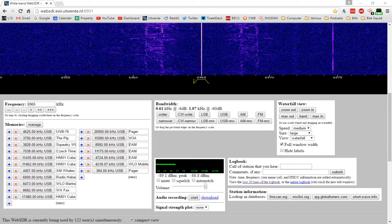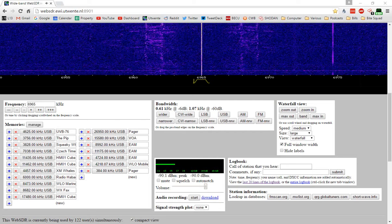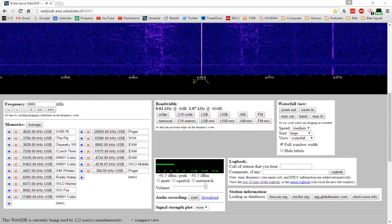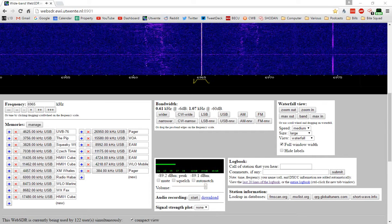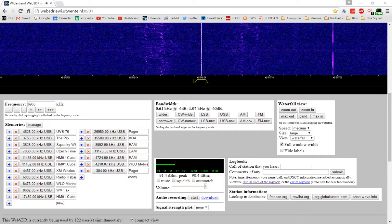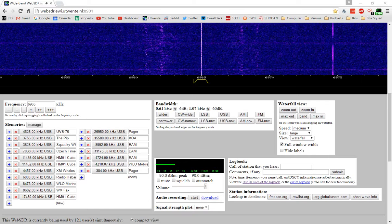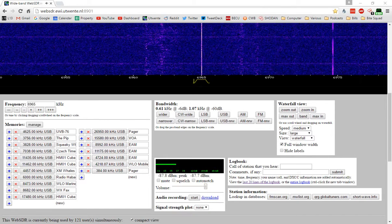It's at 6.965 kHz, and I have this tuned in on the University of Twente Web SDR.